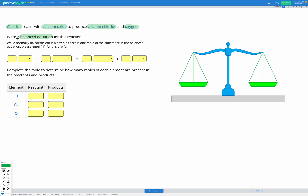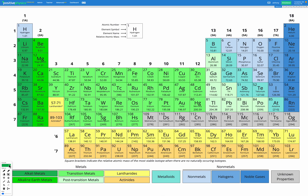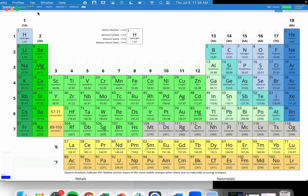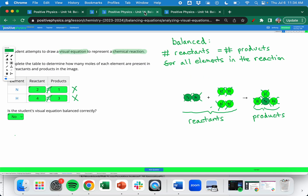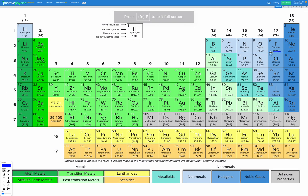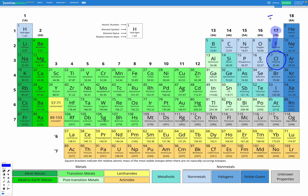Let's start with chlorine and find it in our periodic table. Chlorine is in group 17, so that means it has seven valence electrons. Chlorine is also a non-metal, and chlorine is also one of those non-metals which is diatomic.